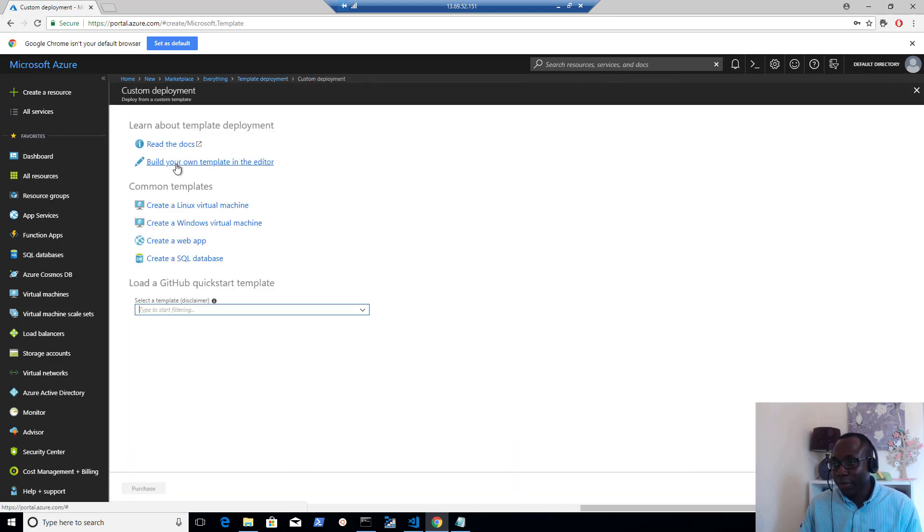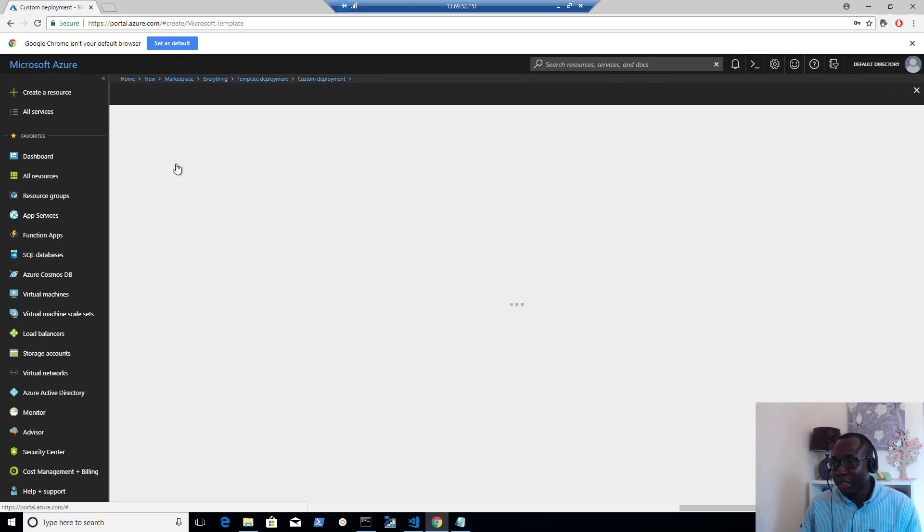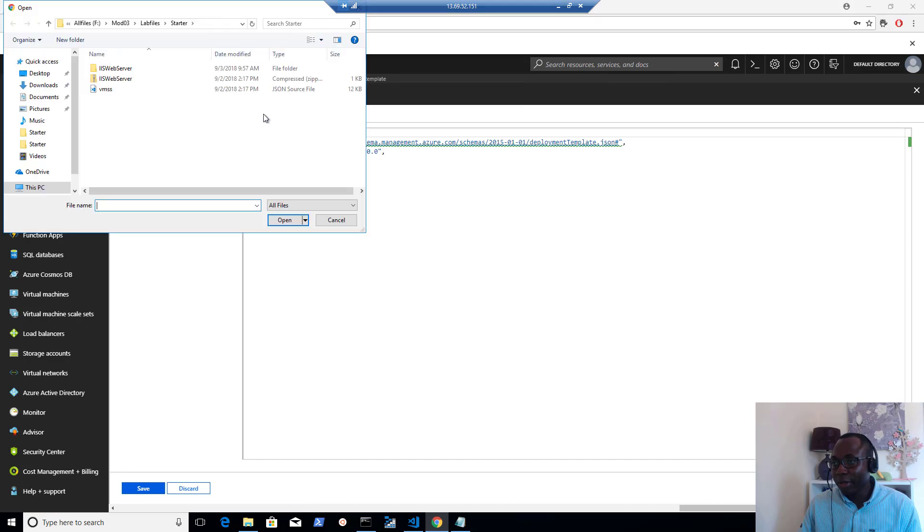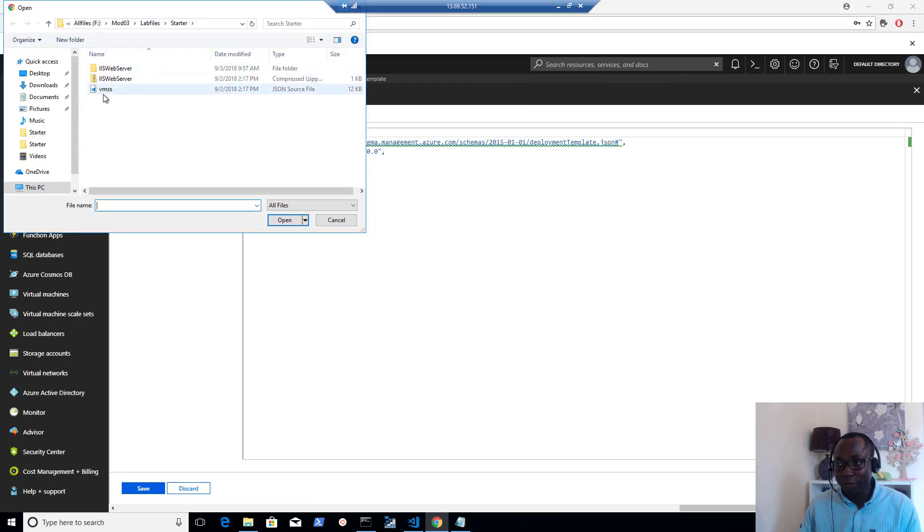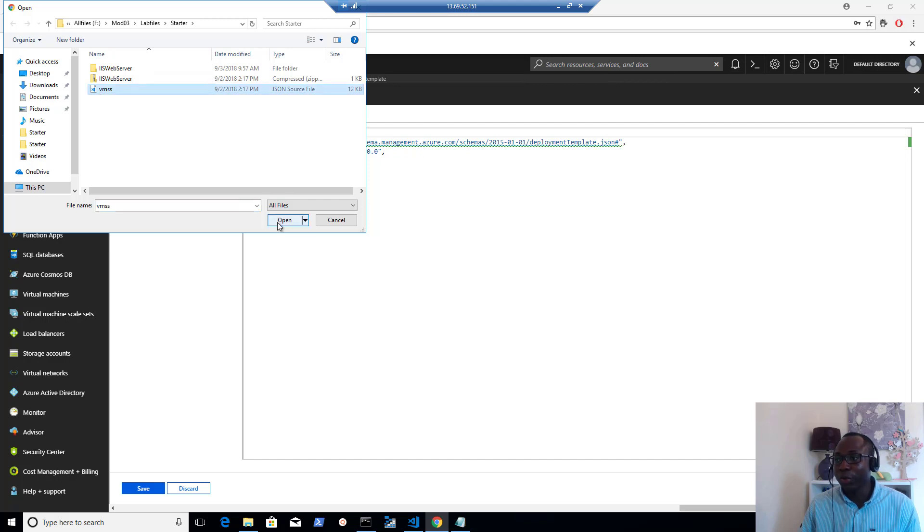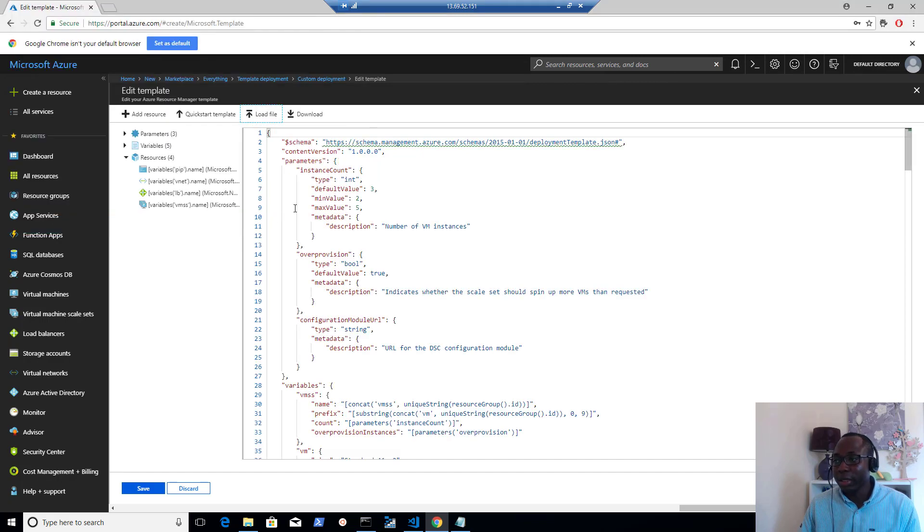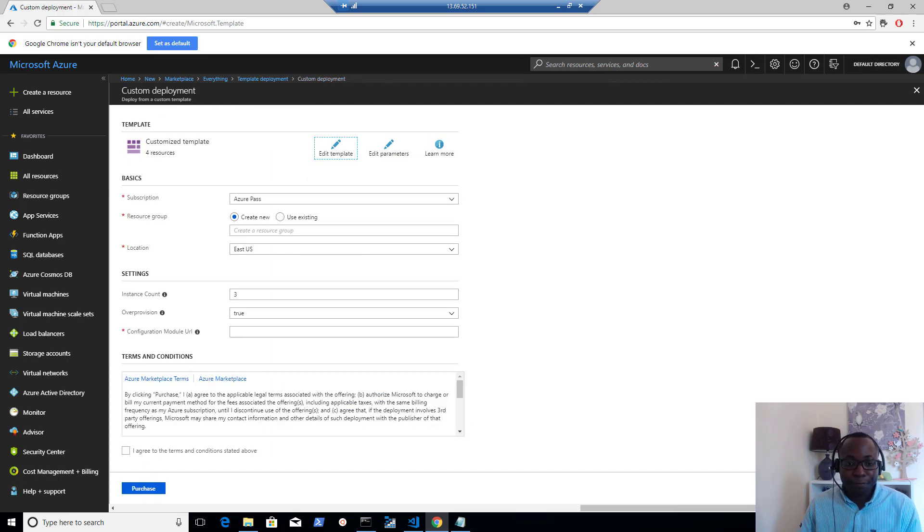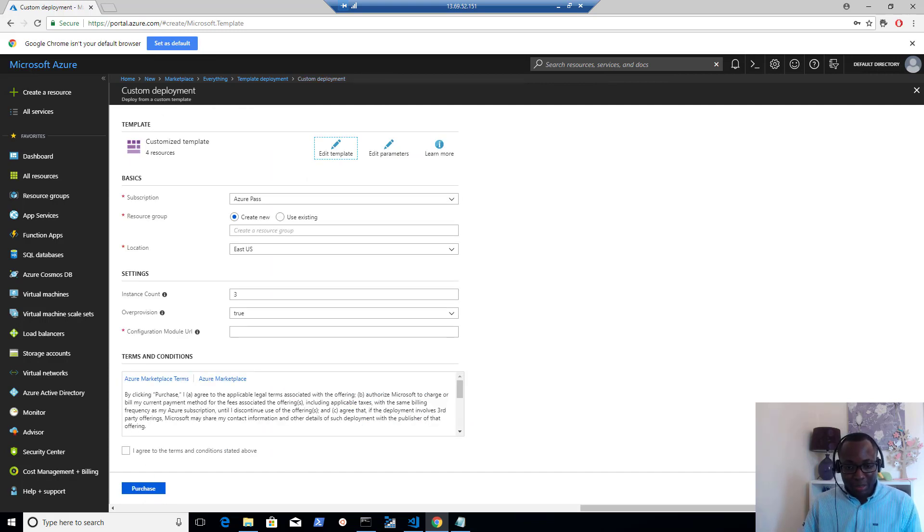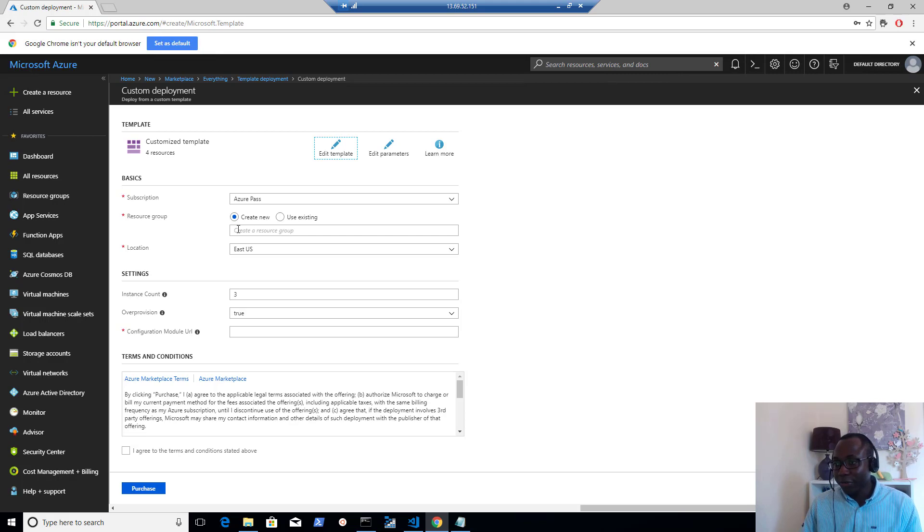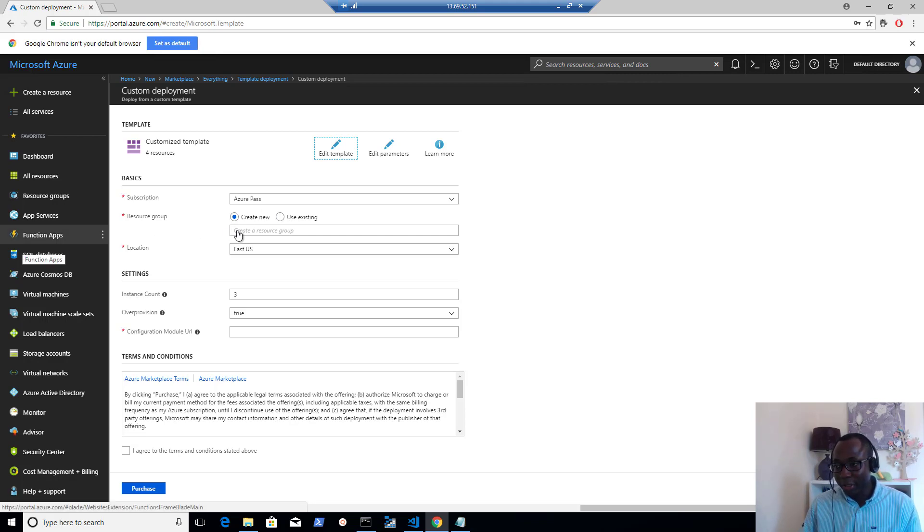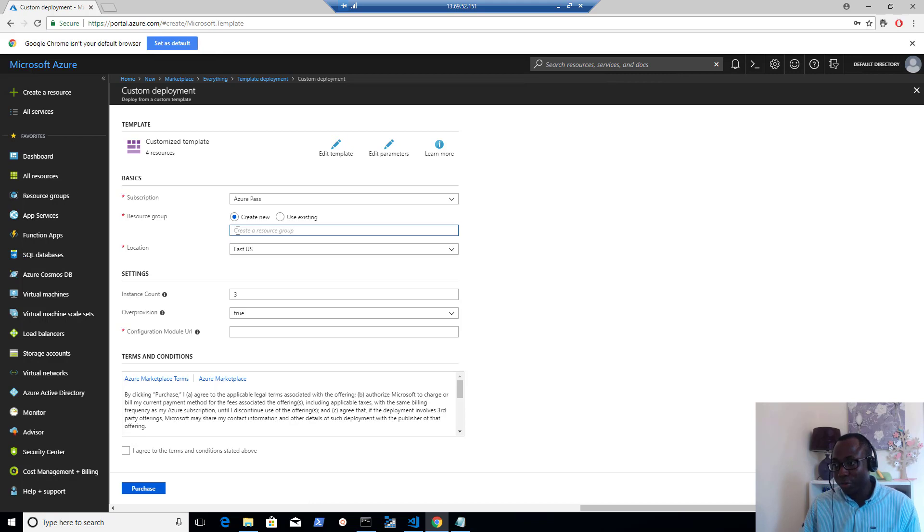If I select my template deployment service and click on create, I build my own template in the editor, then I click on load file and go to the location of the template that we just reviewed and browse to it and open that. So that's going to load up that template and then we'll click on save. And that brings up this template for us. For the resource group, we're going to create a new resource group and call it the name that we have in the instruction, which is mod03-VMSS. We're going to leave that in the East US region.